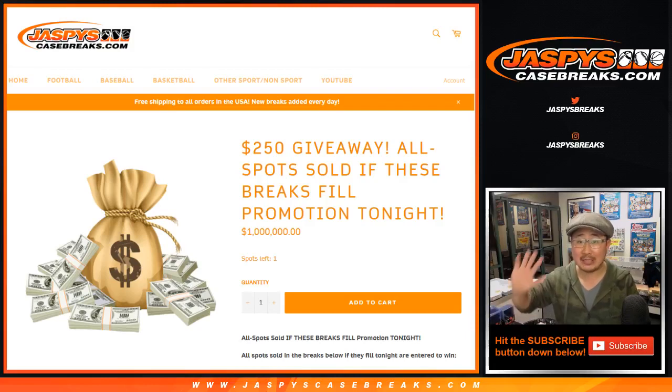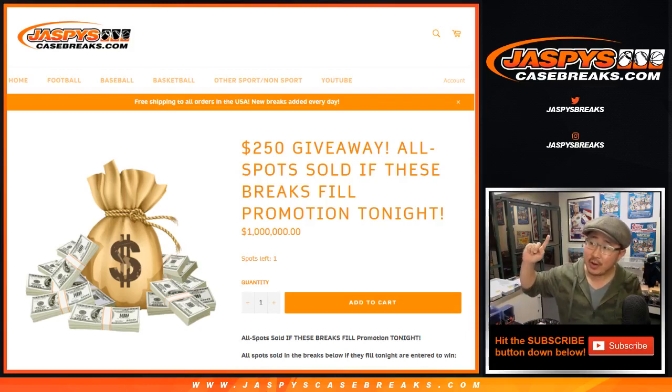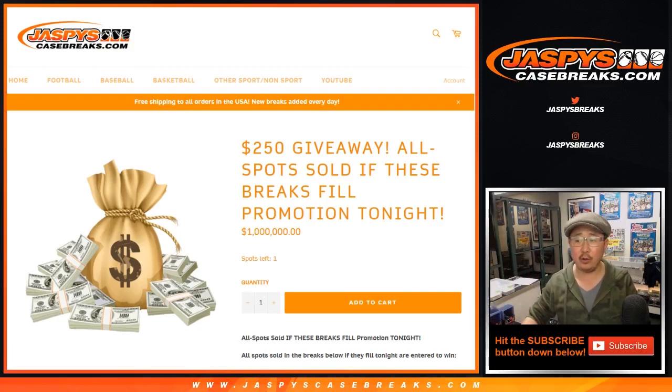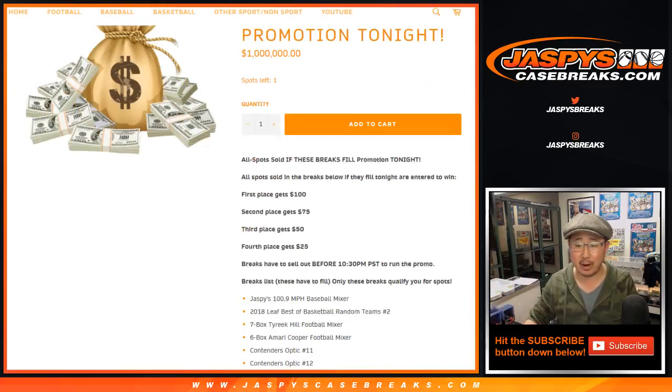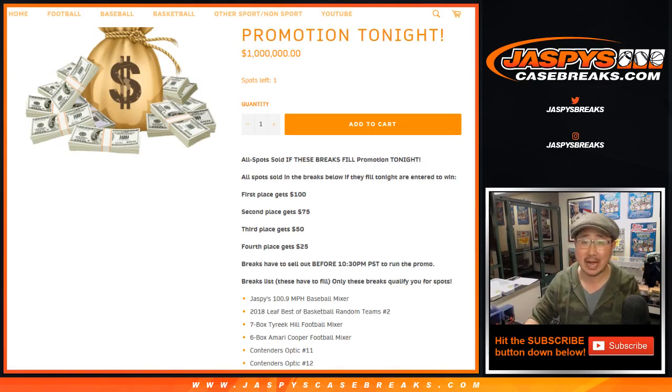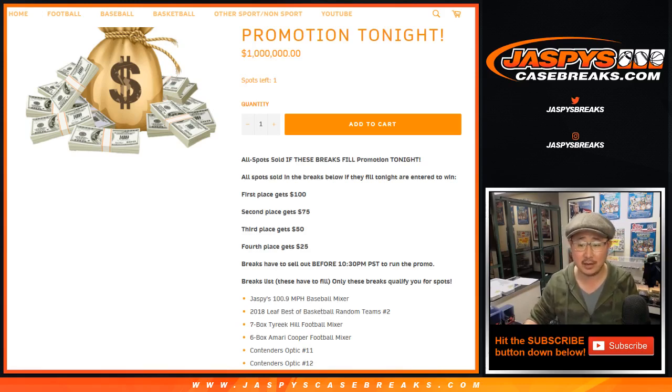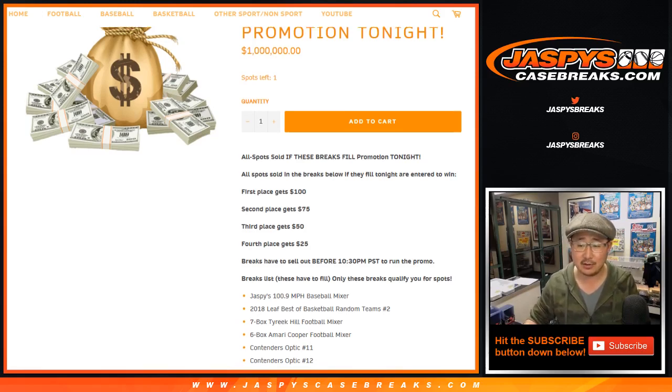Good evening everyone, Happy Saturday. We did it. We filled up all the requisite breaks to give away that break credit, and early too. It's only 10 minutes before 9 o'clock LA time, midnight East Coast time.